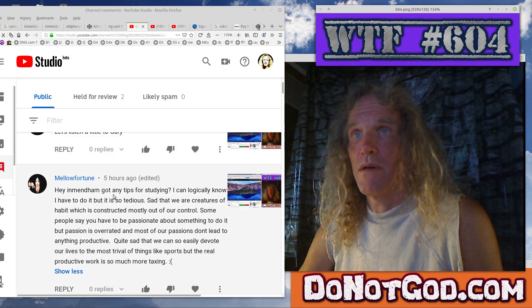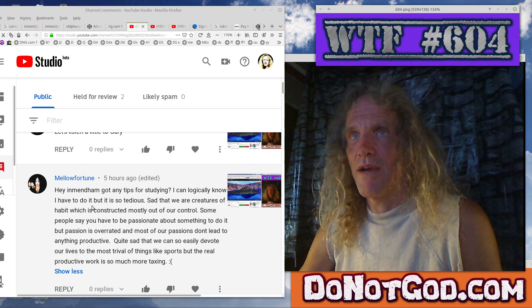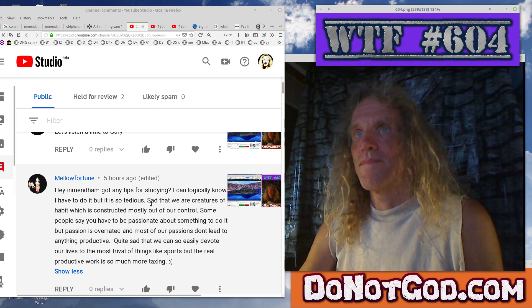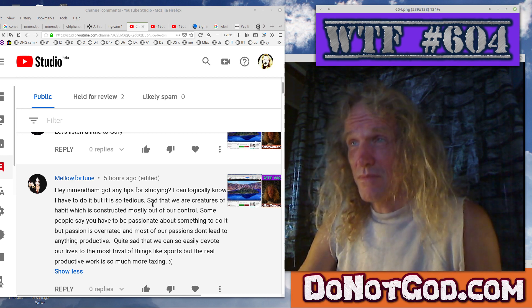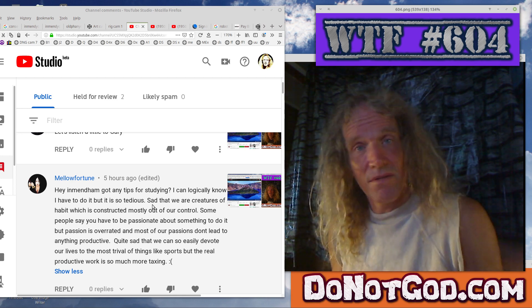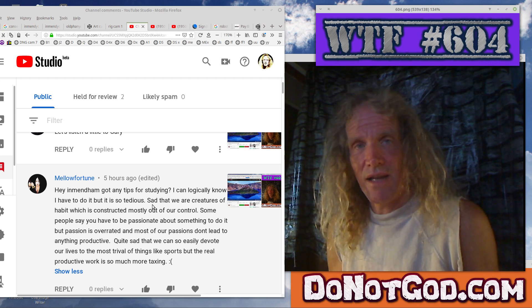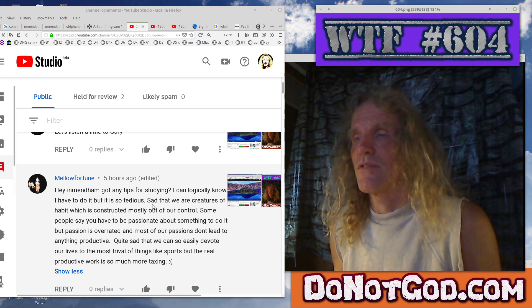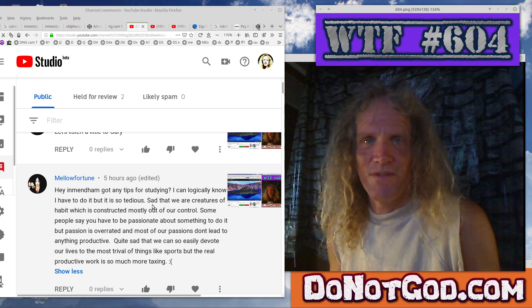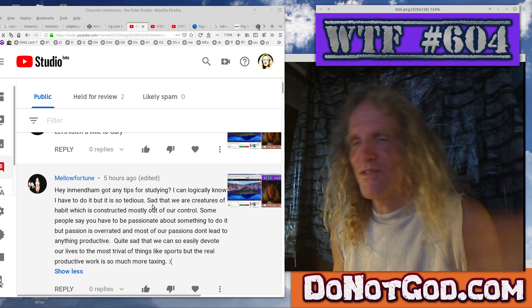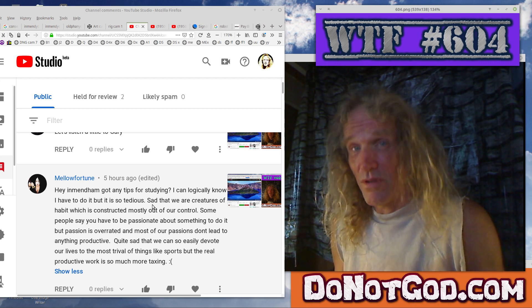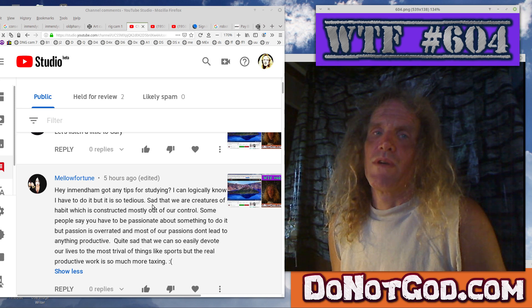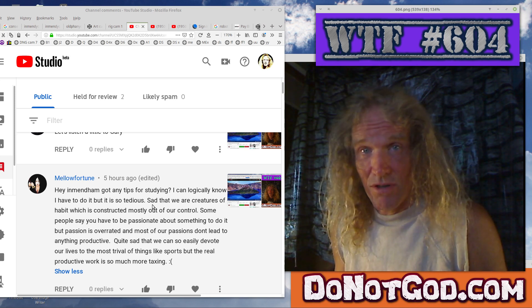Hey and Mendem. Got any tips for studying? I can logically know I have to do it, but it's so tedious. Yeah. So I said that somewhere, I suppose. It is just playing this game with psychology, right? Because certain things are entertaining if it's done a certain way. For me, it helps if it's a chick doing it kind of thing. If it's an instruction video and a chick's showing you how, okay, it makes it more interesting.